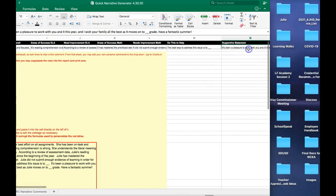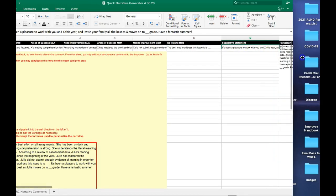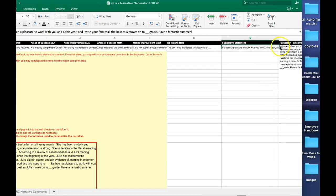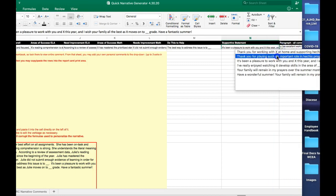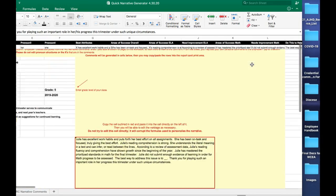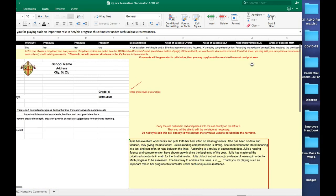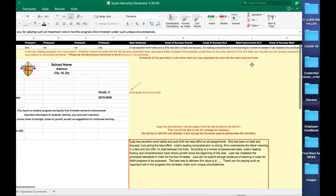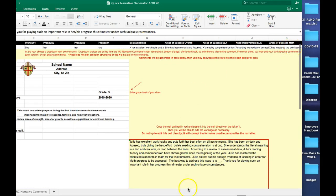And then it ends with the supporting statement. You'll see that all of my selections, all the comments that I chose, now appear here in the box below.